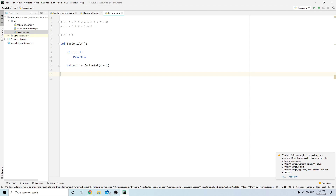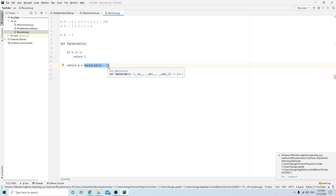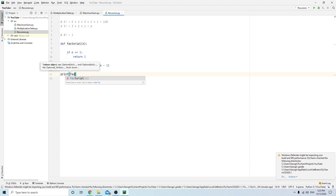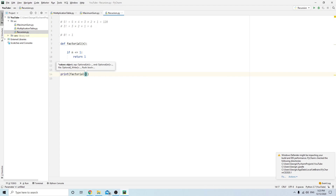What happens here is this is what's called a recursion — I am calling this function inside of the function. It's kind of like a loop. If you think about it, recursion is sort of a loop. Let's try running it — factorial of 5.